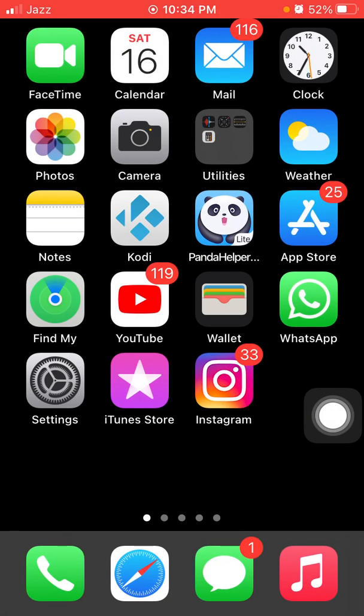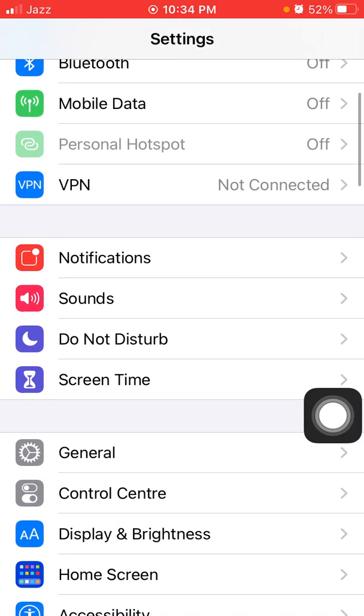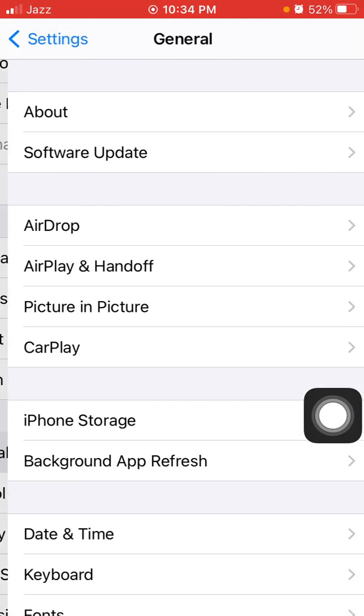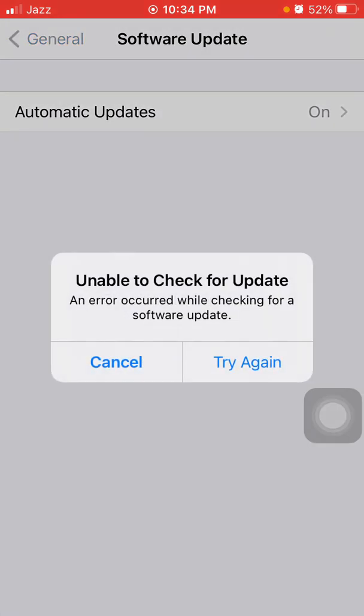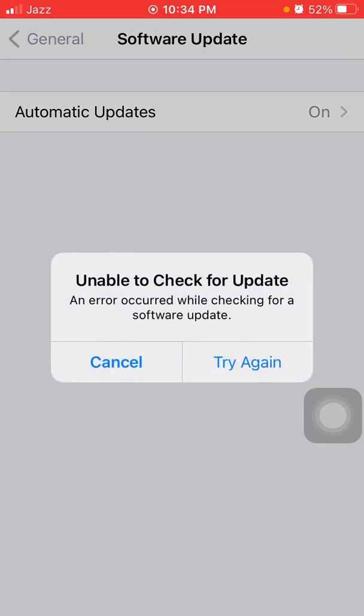Solution number eight: update iOS. First launch Settings, connect to Wi-Fi, then tap General and tap Software Update, and update your iPhone if an update is available.